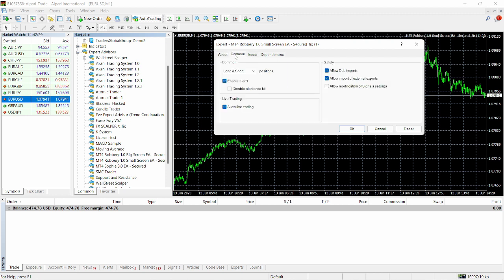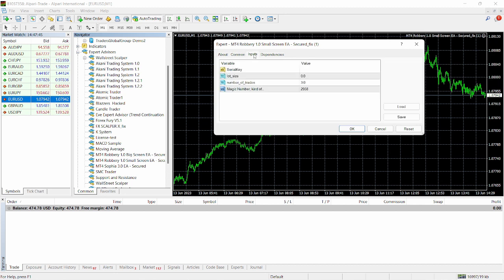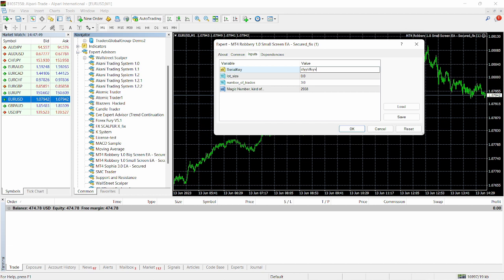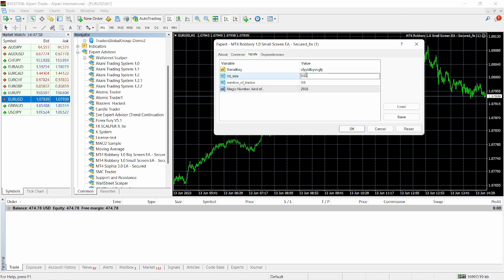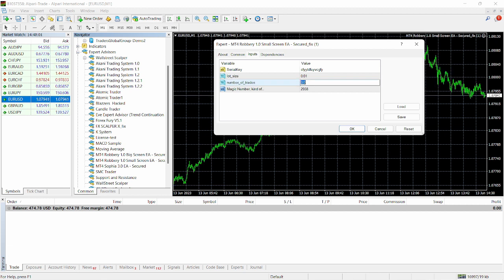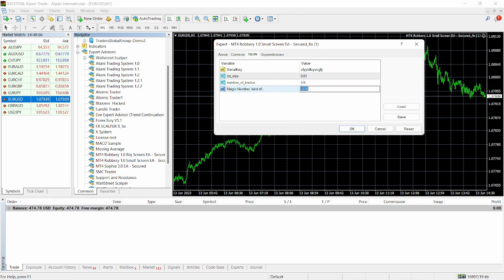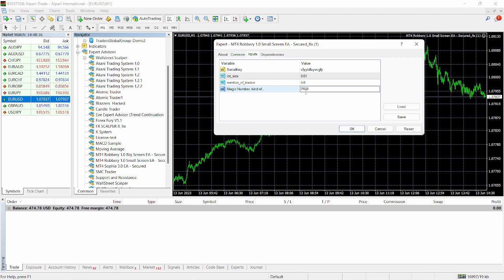Make sure everything is set up for the common. Make sure you have allowed live trading and also allow modification of signal settings. For the inputs here, for the serial key, we're just going to enter any random thing that serial key. And then for the lot size, we're going to select a lot size of 0.01. And then for trades, we can select roughly about five trades. You can select any number of trades you want. And then for the magic number here, we have 293. That's your magic number. Make sure to keep note of this magic number because you can obviously use profit lock along with this system to lock your profits or your equity.